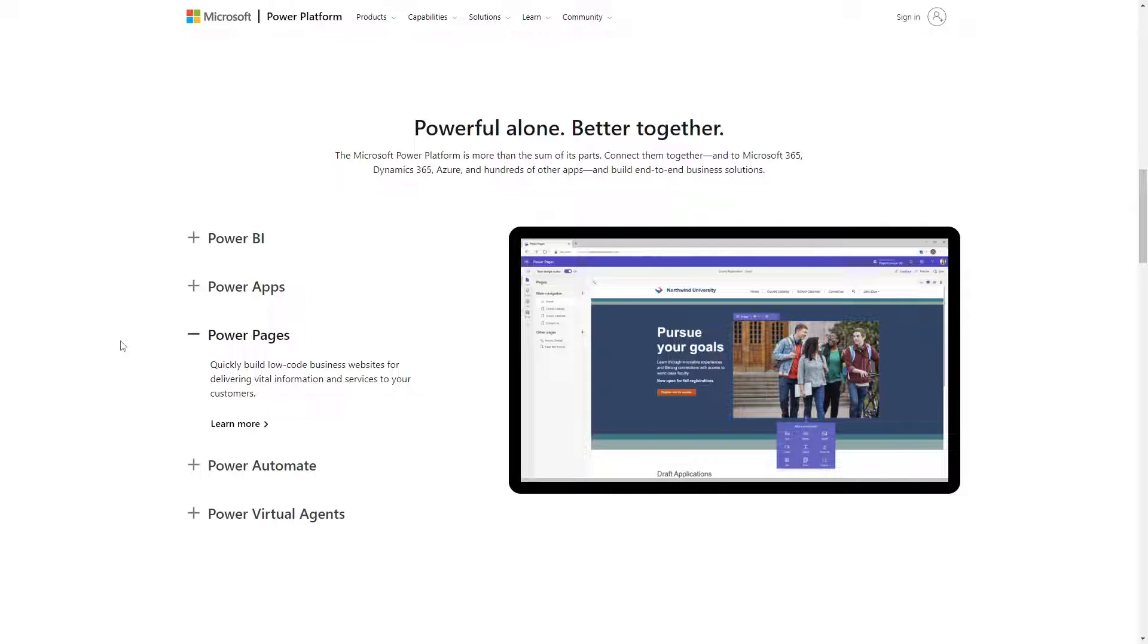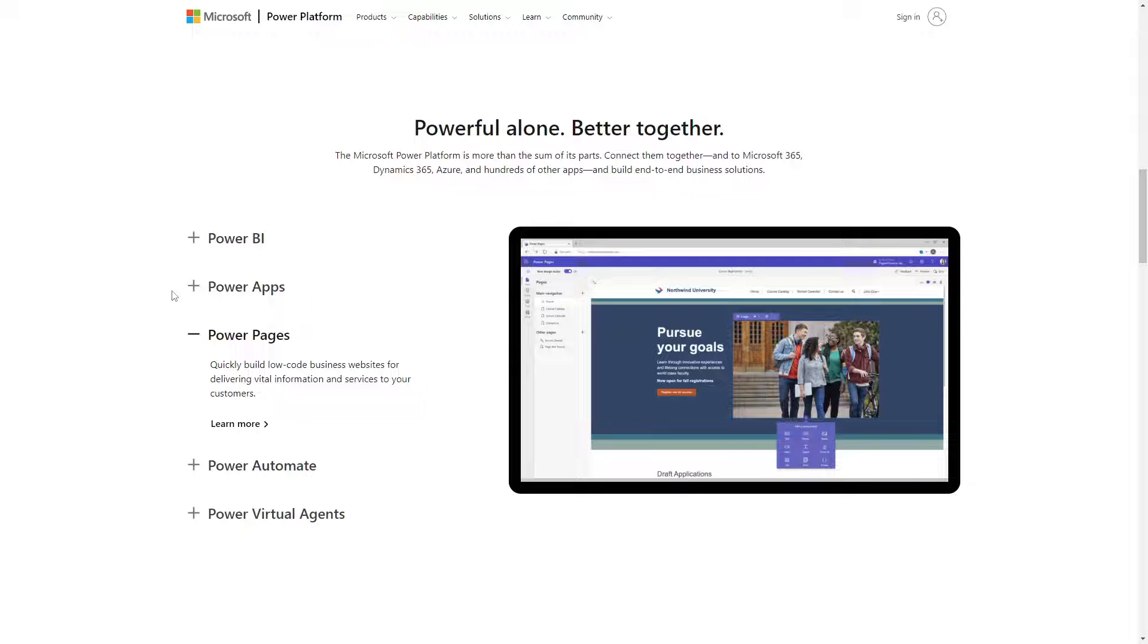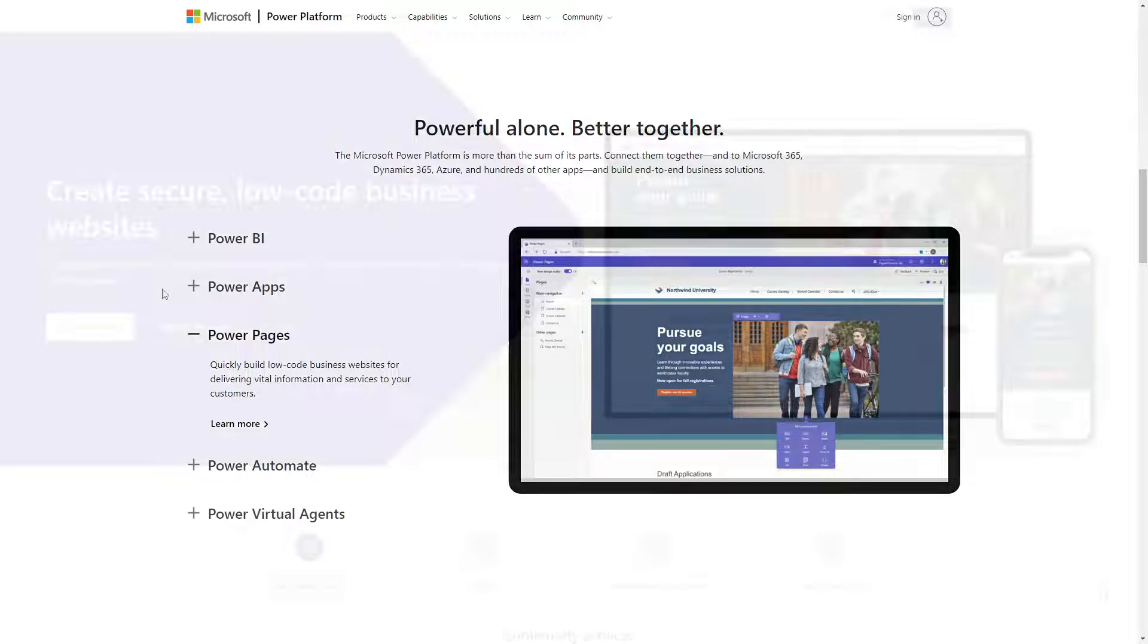Power Pages is a main offering within the Power Platform, alongside its siblings of Power BI, Power Automate, Power Virtual Agent, and yes, Power Apps.